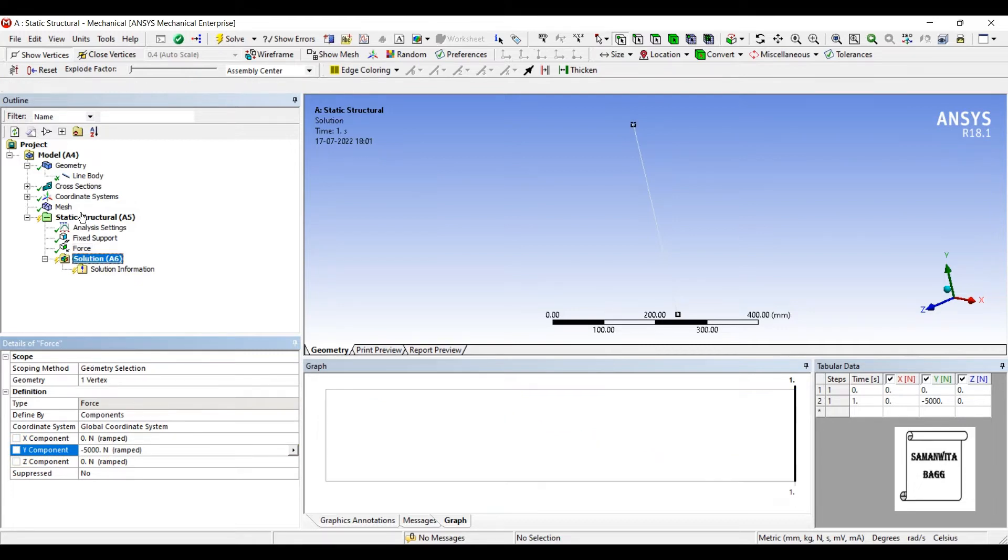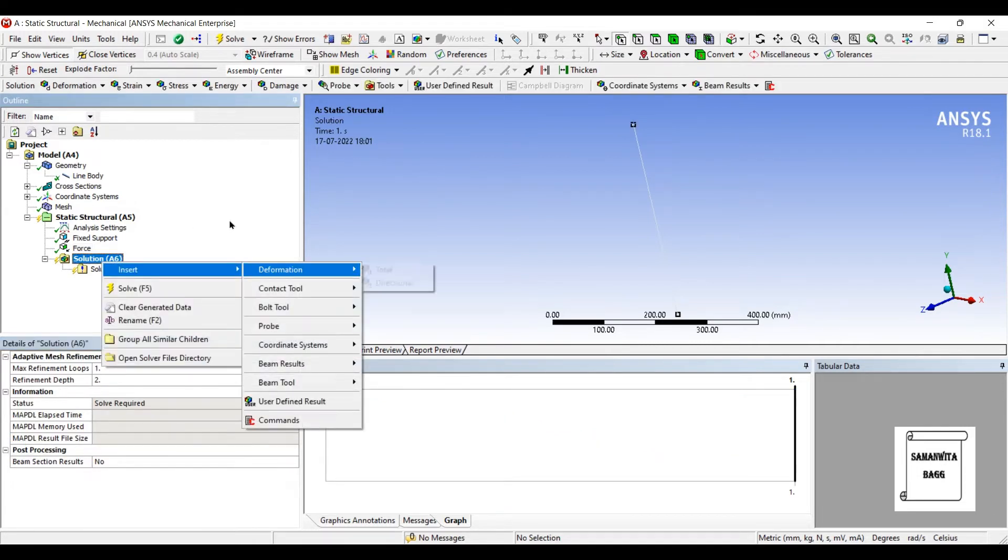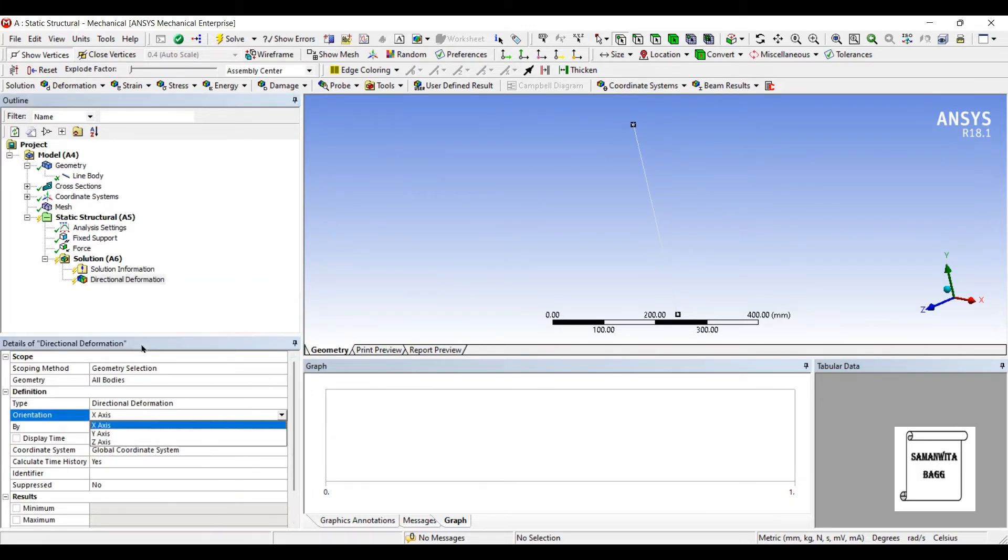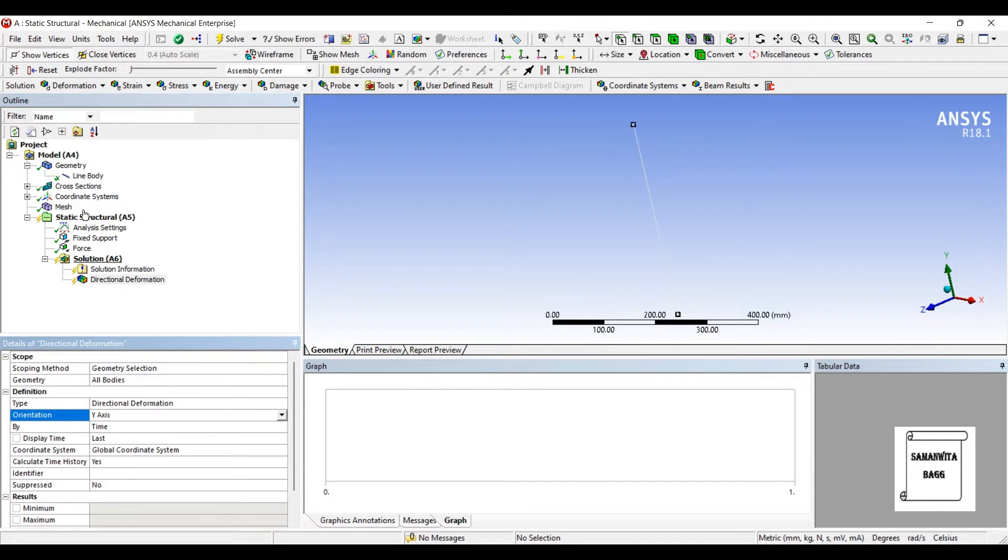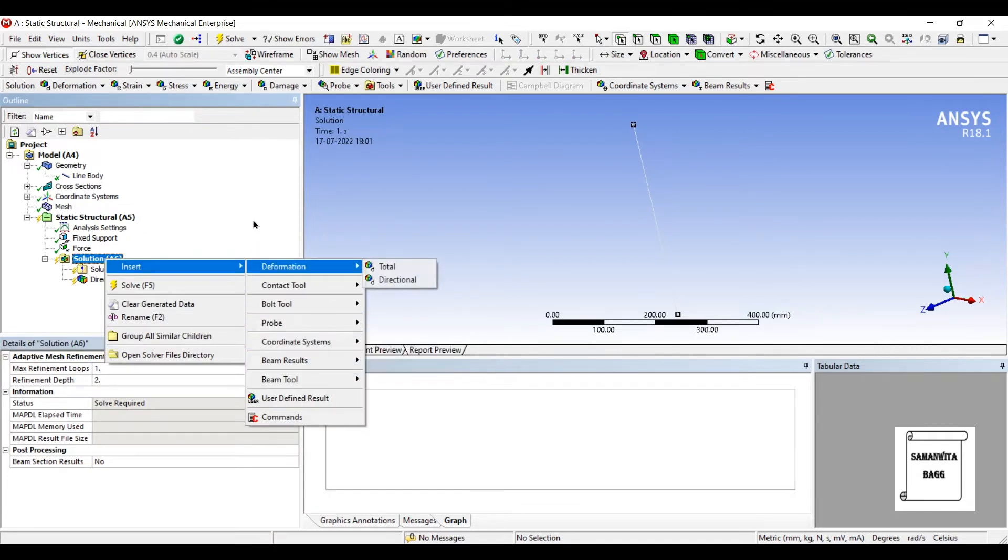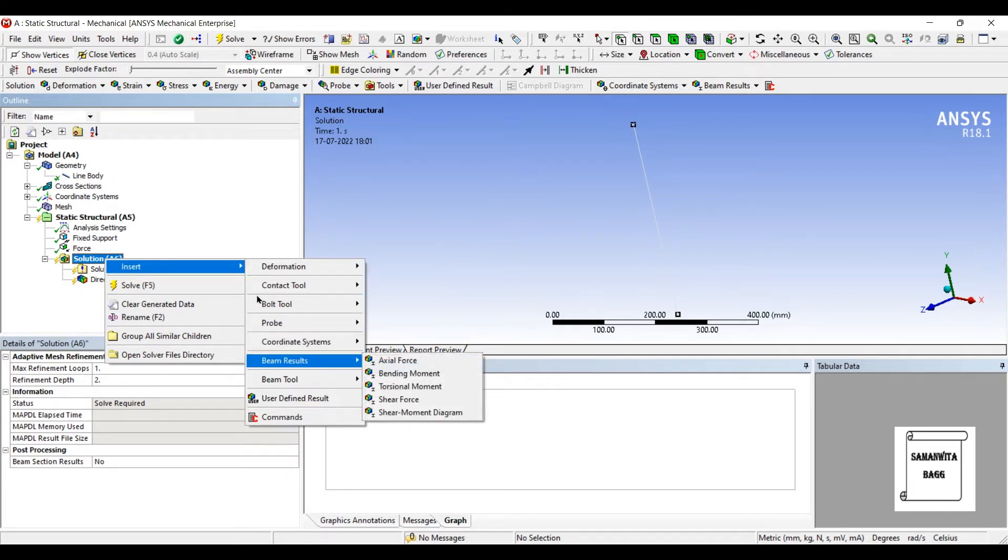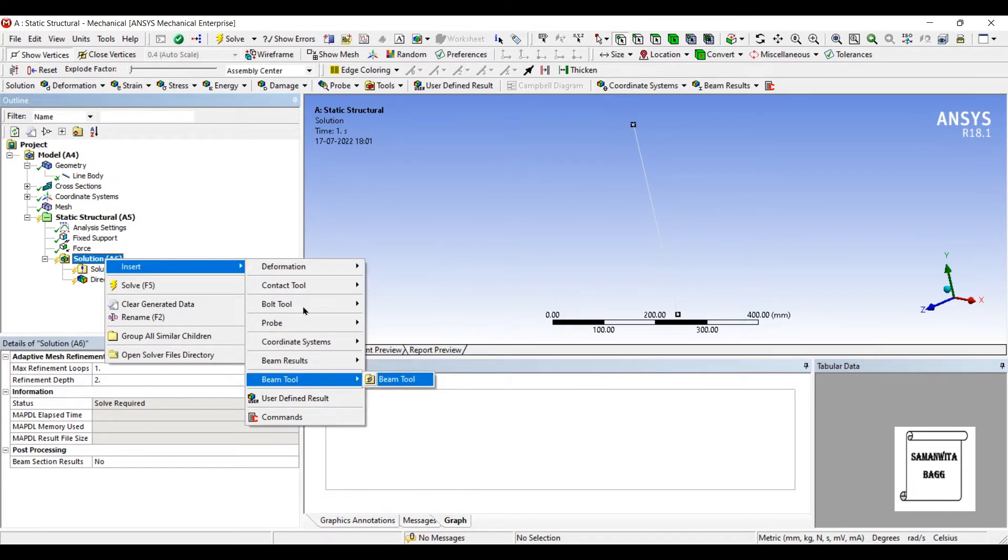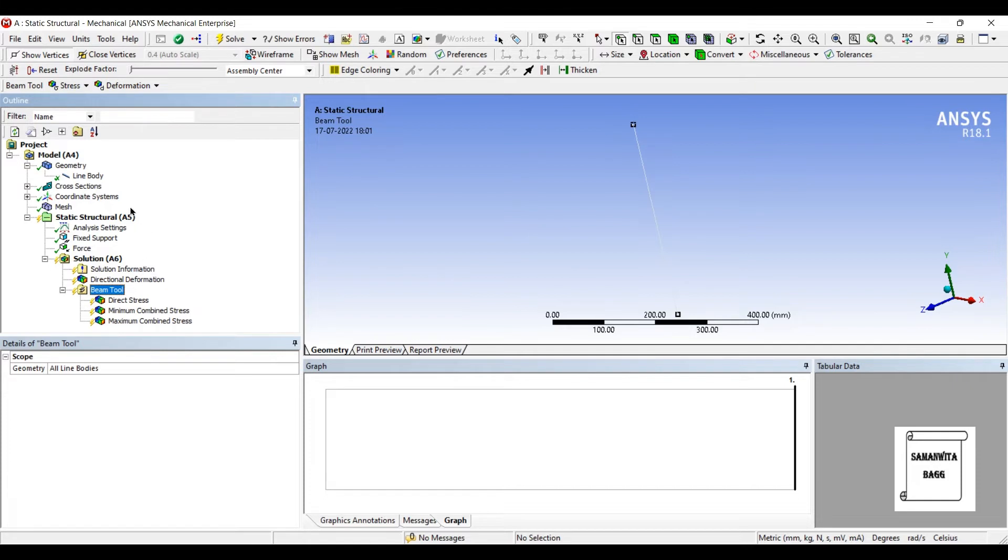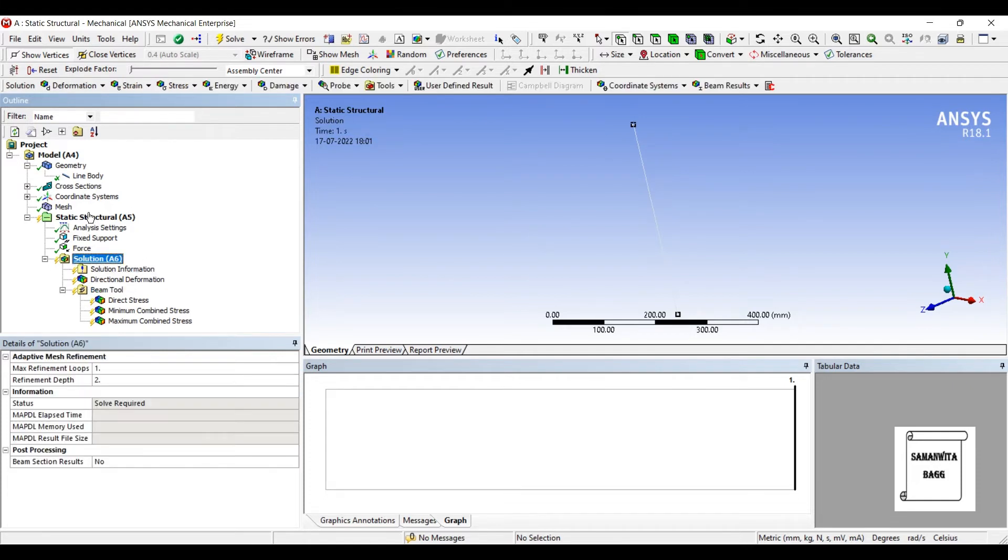I'll go to solution. I'll insert deformation directional. I want to see the deformation along the Y axis and I want to see the stress. Now in 2D, you cannot directly find equivalence stress. So you will have to go to beam tool and insert beam tool.